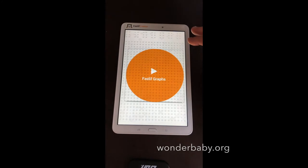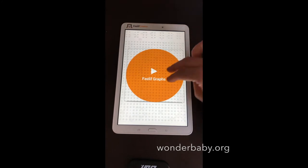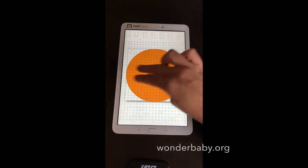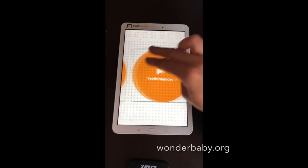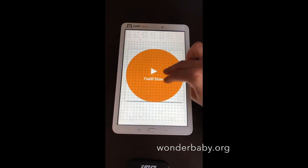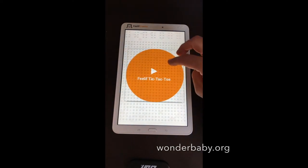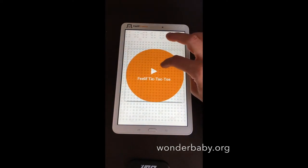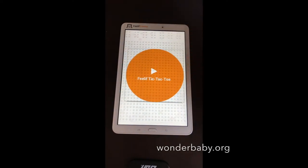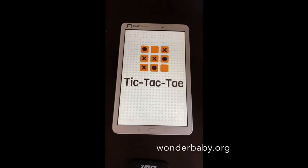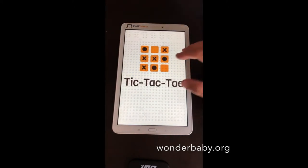This particular Feelif Creator has a lot of apps already on it. First I wanted to show you Feelif Tic-Tac-Toe, just so you can get an idea of how it works with the vibrations, the audio feedback, and the sounds.